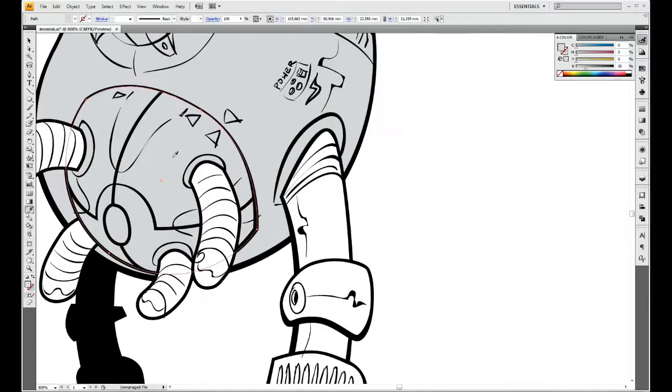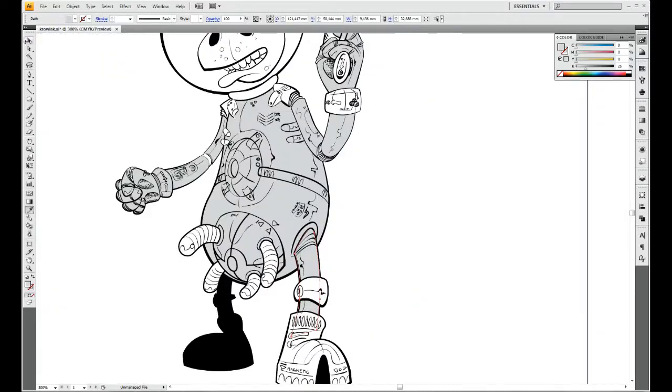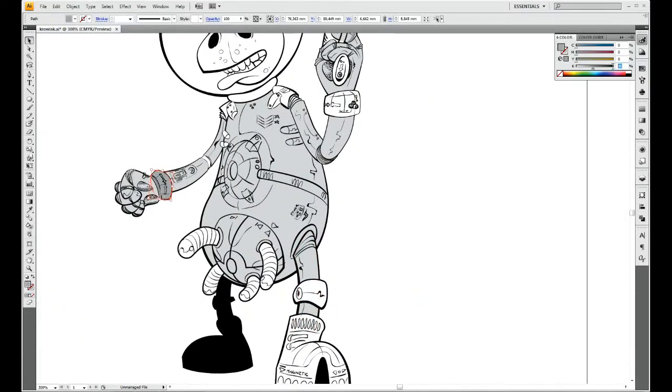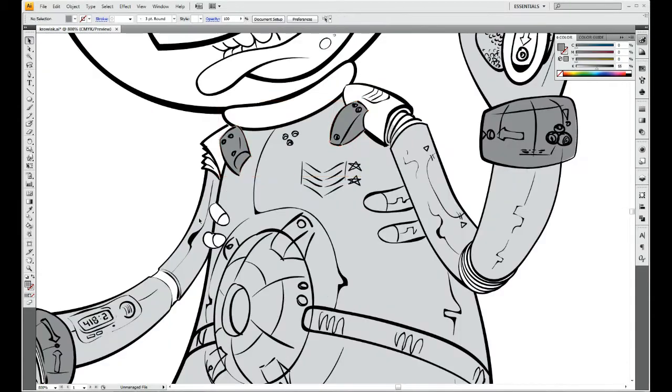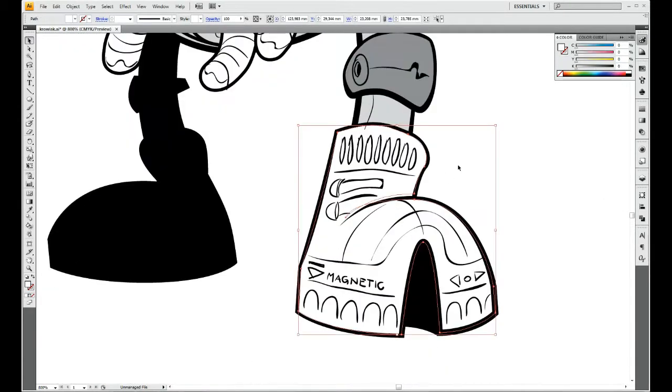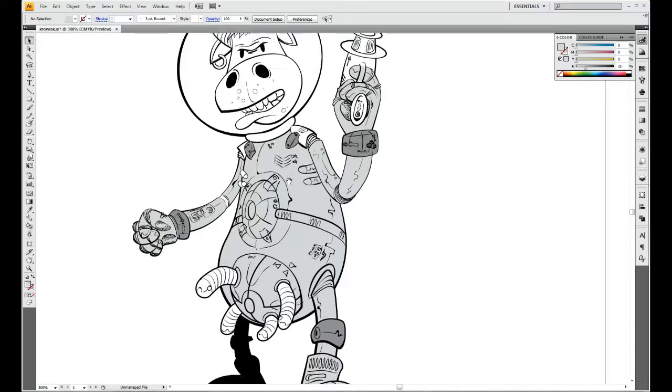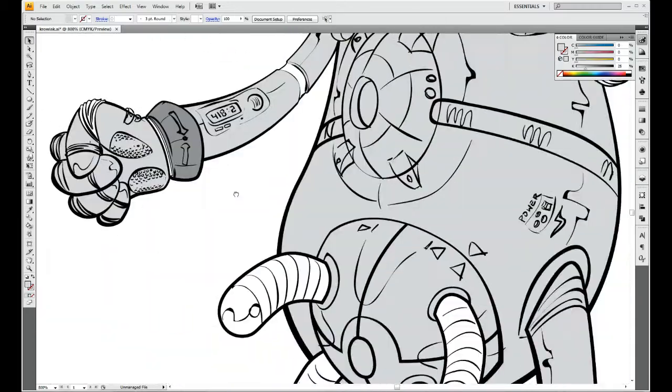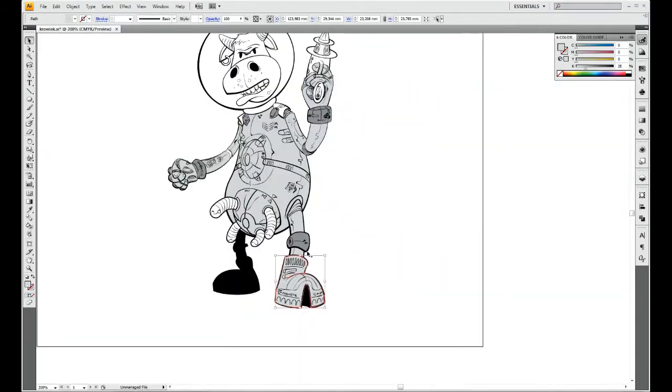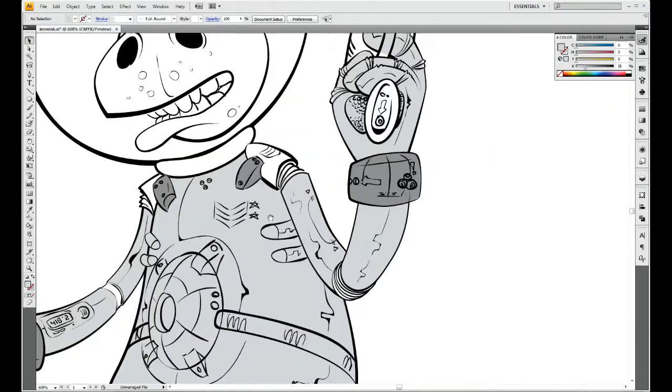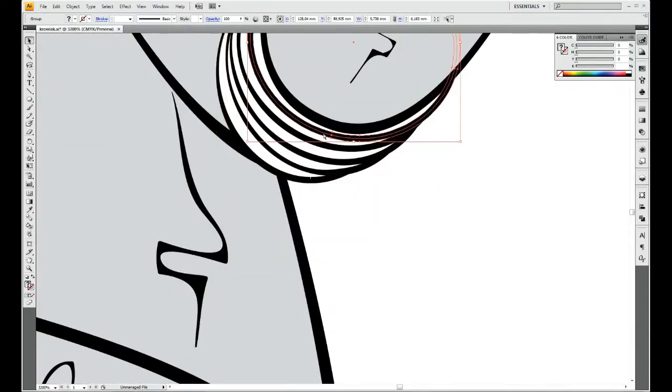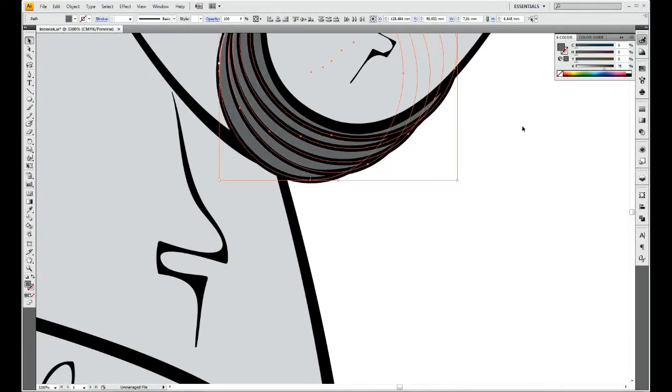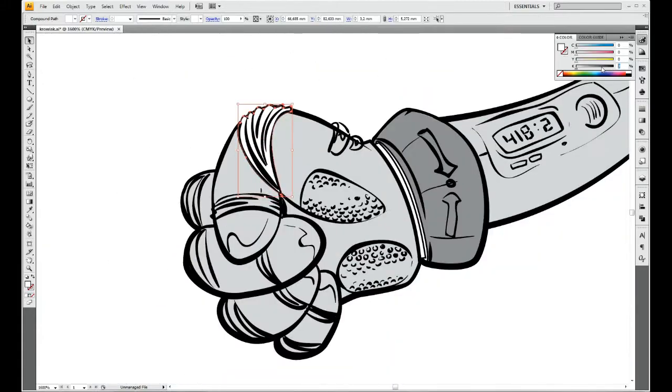Okay so this is part two of a tutorial showing the process of creation of a character in Adobe Illustrator.